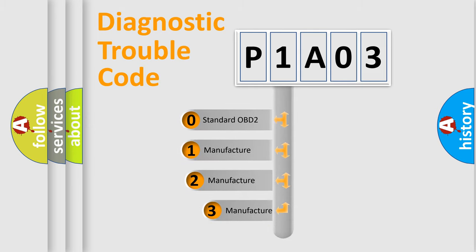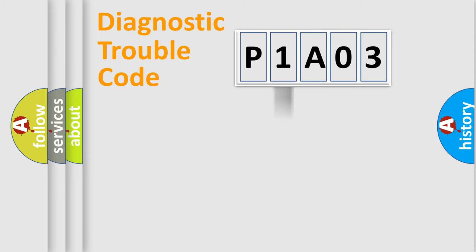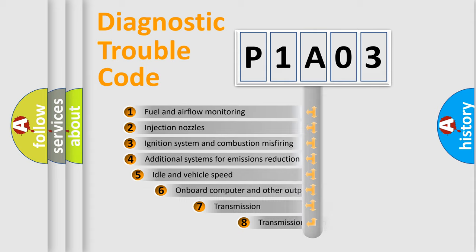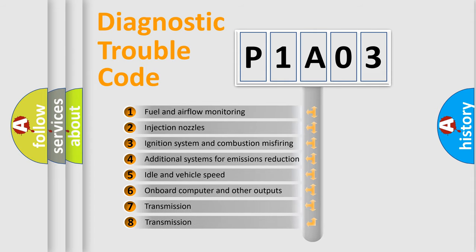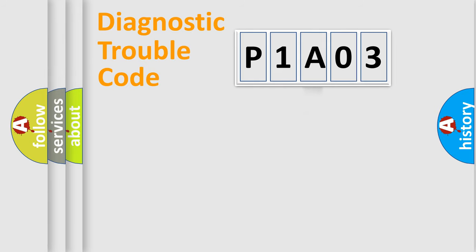If the second character is expressed as zero, it is a standardized error. In the case of numbers 1, 2, 3, it is a manufacturer-specific error. The third character specifies a subset of errors. The distribution shown is valid only for the standardized DTC code.